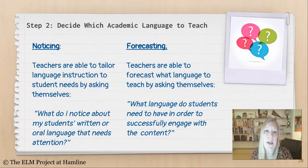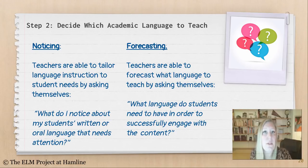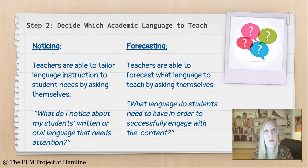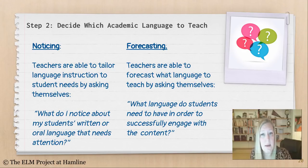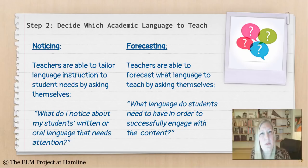Step two is deciding which academic language to teach. This can be done in one of two ways. The first is noticing: if I'm a practicing teacher, I can tailor my language instruction by asking, 'What do I notice about my students' written or oral language that needs attention? What speech patterns could be changed to sound more academic?' I can also use forecasting — asking, 'What language do students need to have in order to successfully engage with the content?' This is called a text analysis.